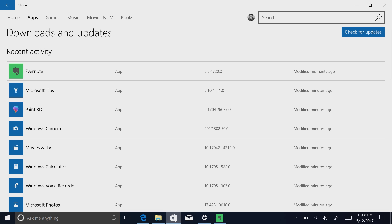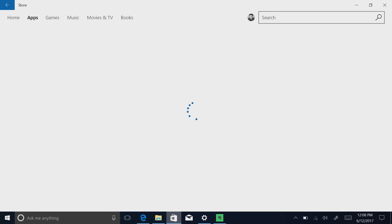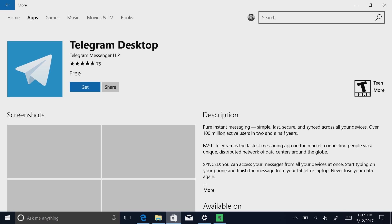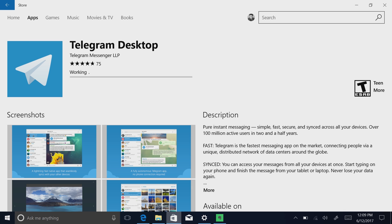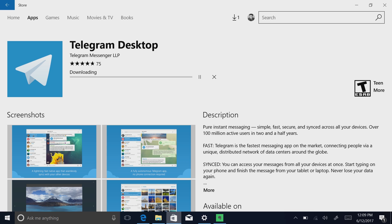Let's download a couple more apps. Here's Telegram Desktop, another Win32 program. I can download and install this and it will also run absolutely fine. If I try to download this from the web, it will say that's not possible, show the app in the store, and allow me to download it through the store. And again, if an app isn't in the store, it will look for alternatives for you. And if it can't find any alternatives, you may need to upgrade to Windows 10 Pro.